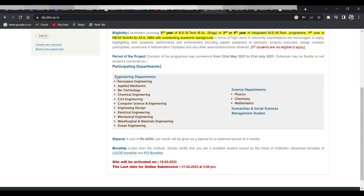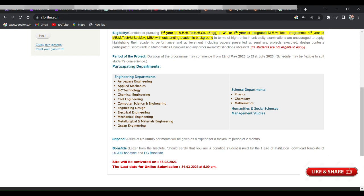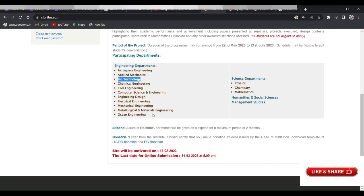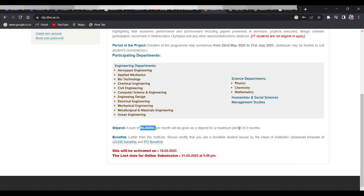Here you can see all the different types of departments, but for us as you all know, biotechnology. As you can see here about the stipend, a sum of rupees 6,000 per month will be given as a stipend for a maximum period of two months.